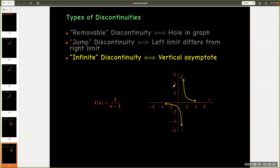And the third type of discontinuity, infinite discontinuity, occurs when you have a vertical asymptote. Remember, a vertical asymptote can occur when either the left limit or the right limit goes to either positive infinity or negative infinity.